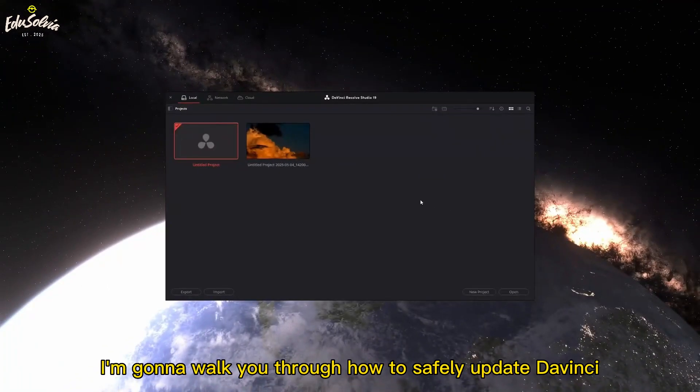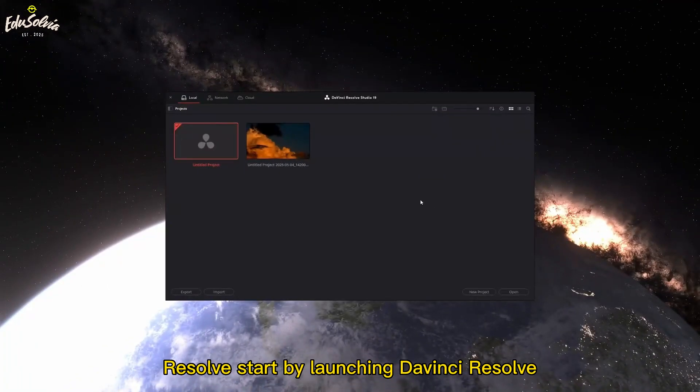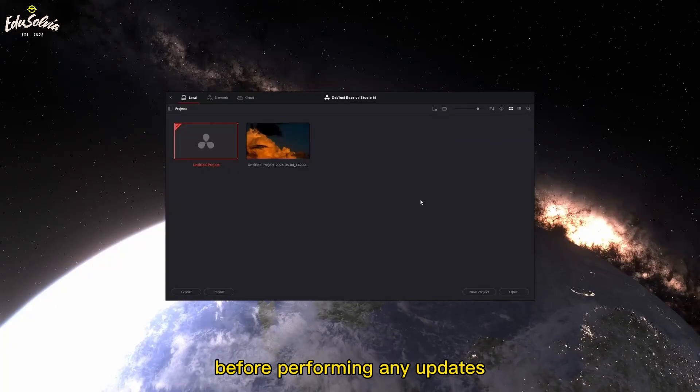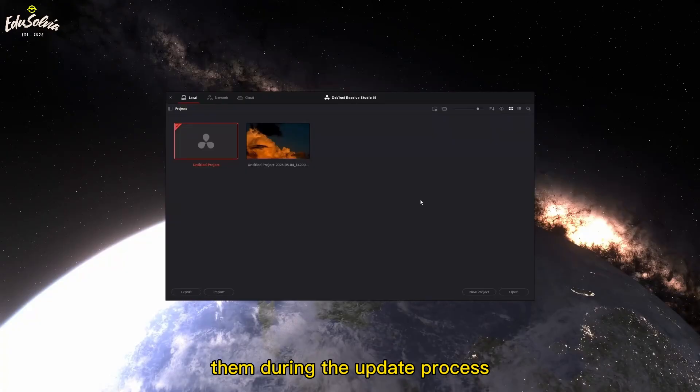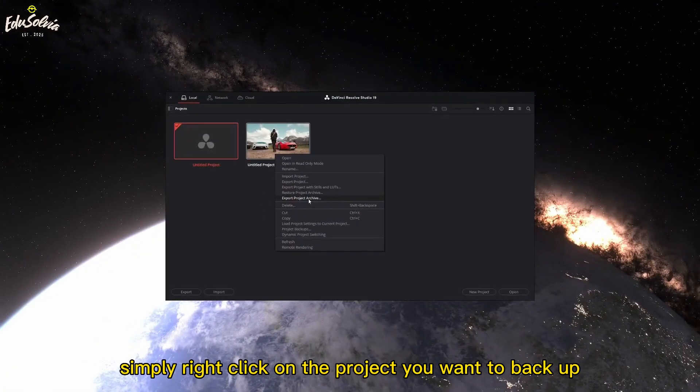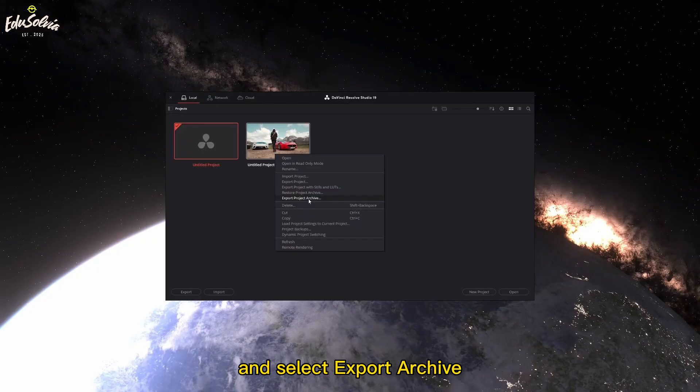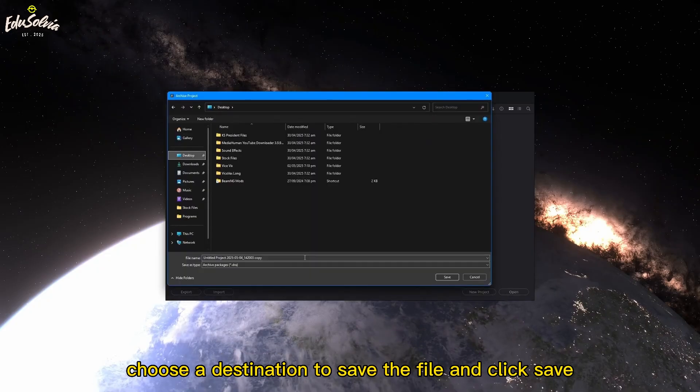In this video, I'm going to walk you through how to safely update DaVinci Resolve. Start by launching DaVinci Resolve. Before performing any updates, it's strongly advised to back up your projects, as there's a chance you could lose them during the update process. To do this, simply right-click on the project you want to back up and select Export Archive. Choose a destination to save the file and click Save.